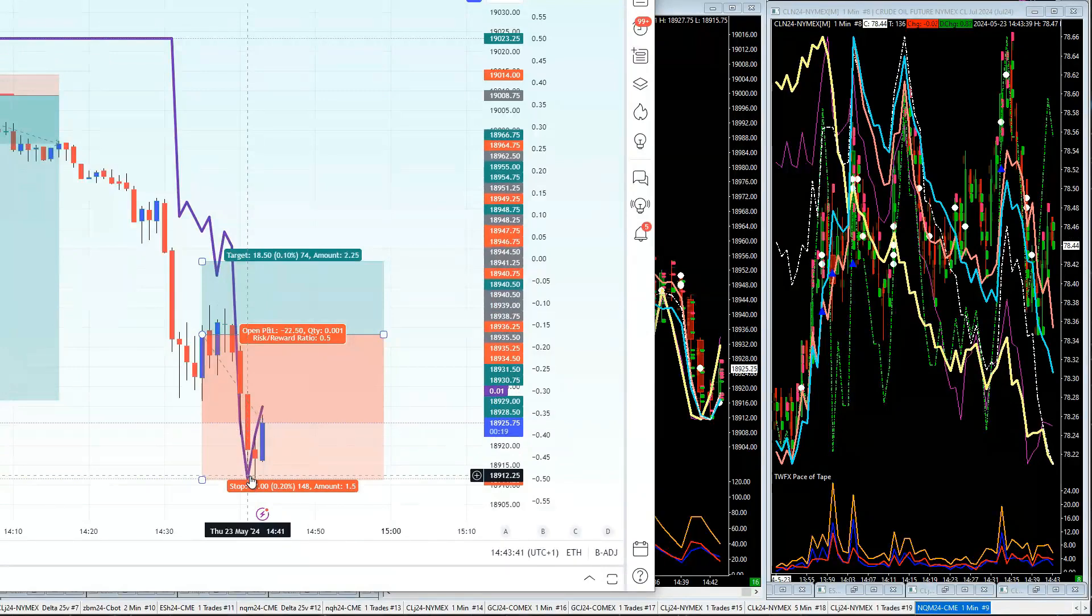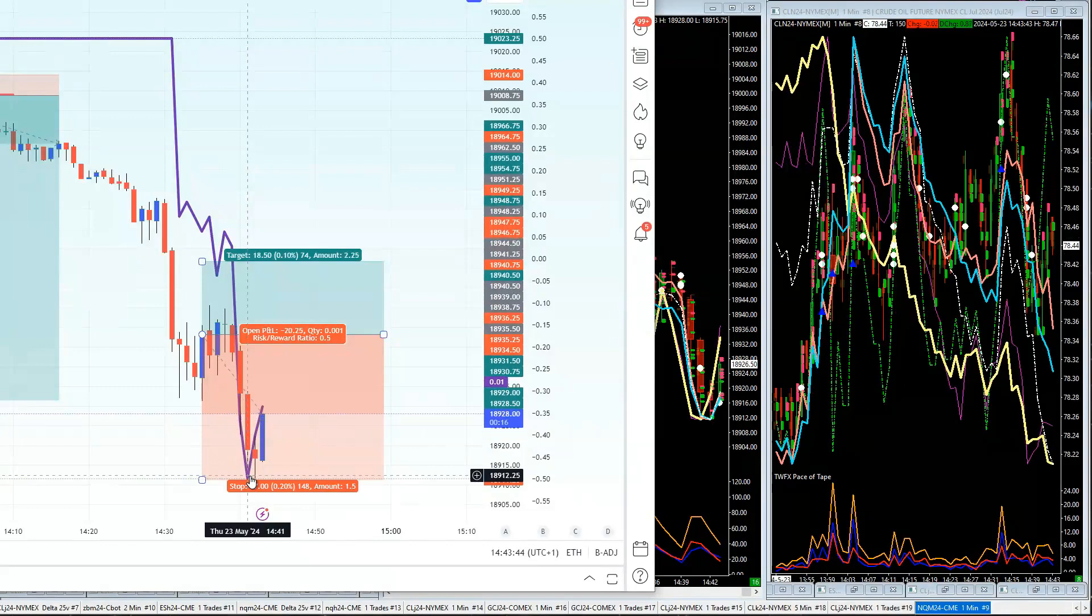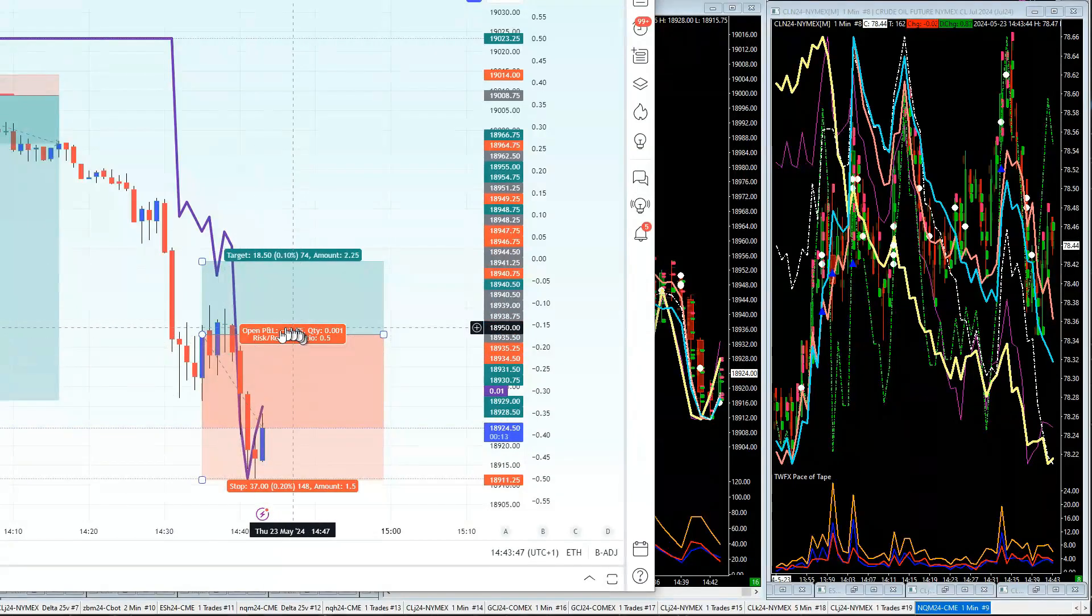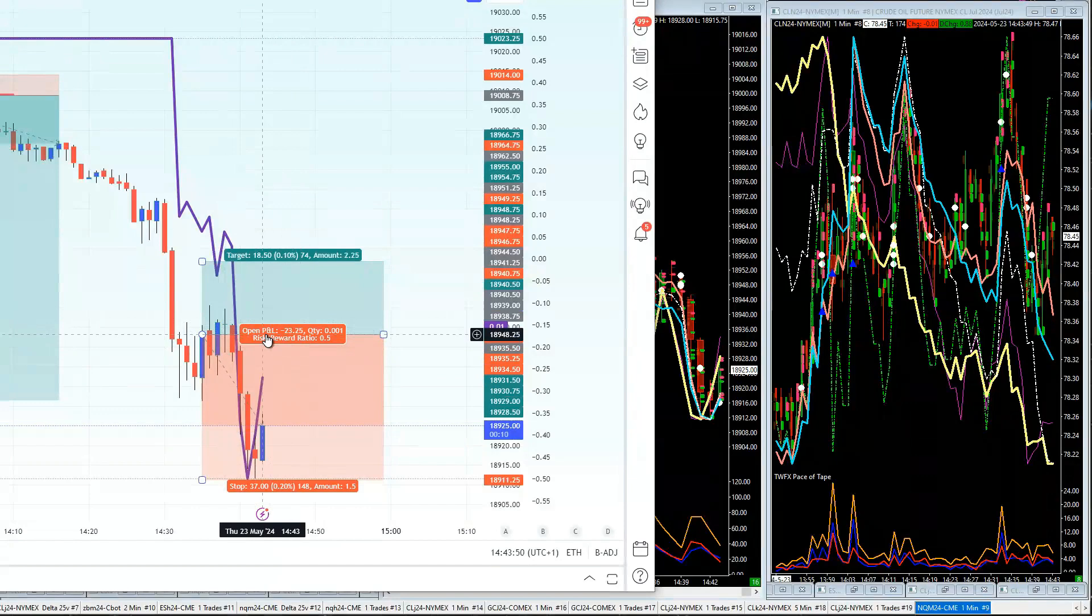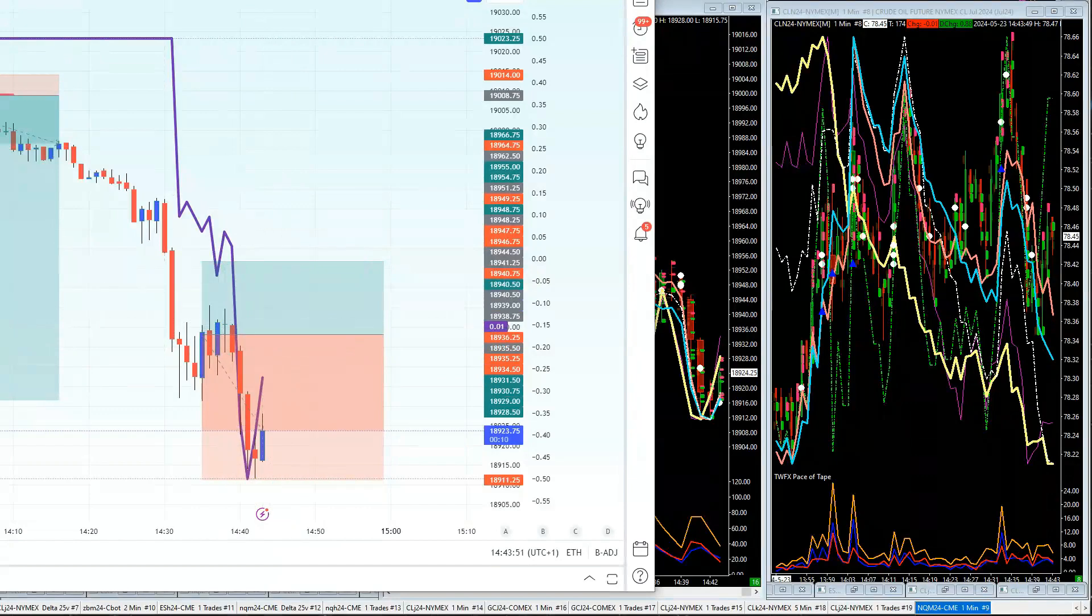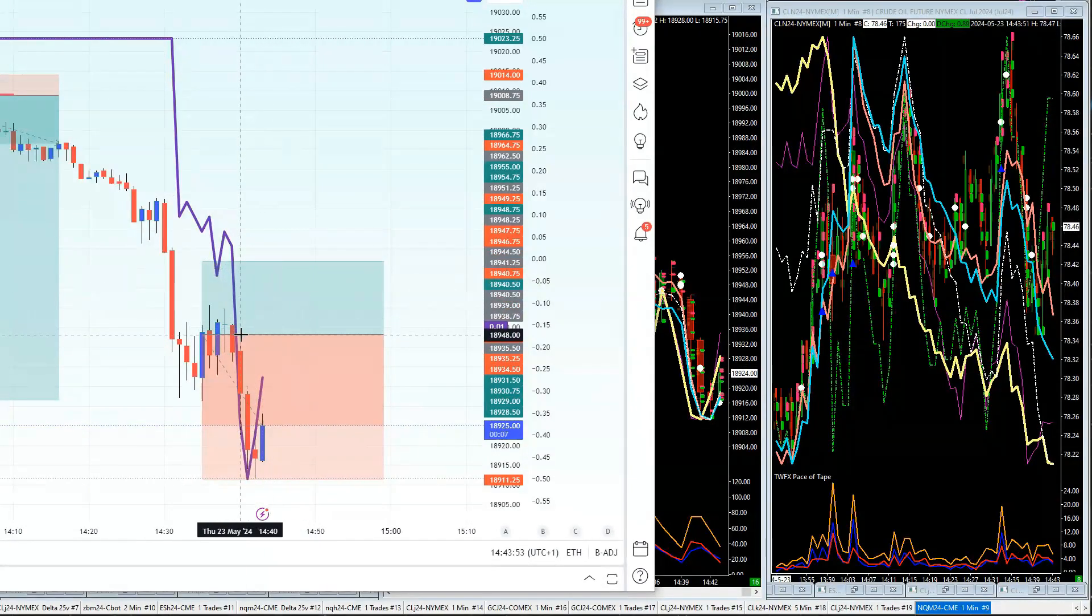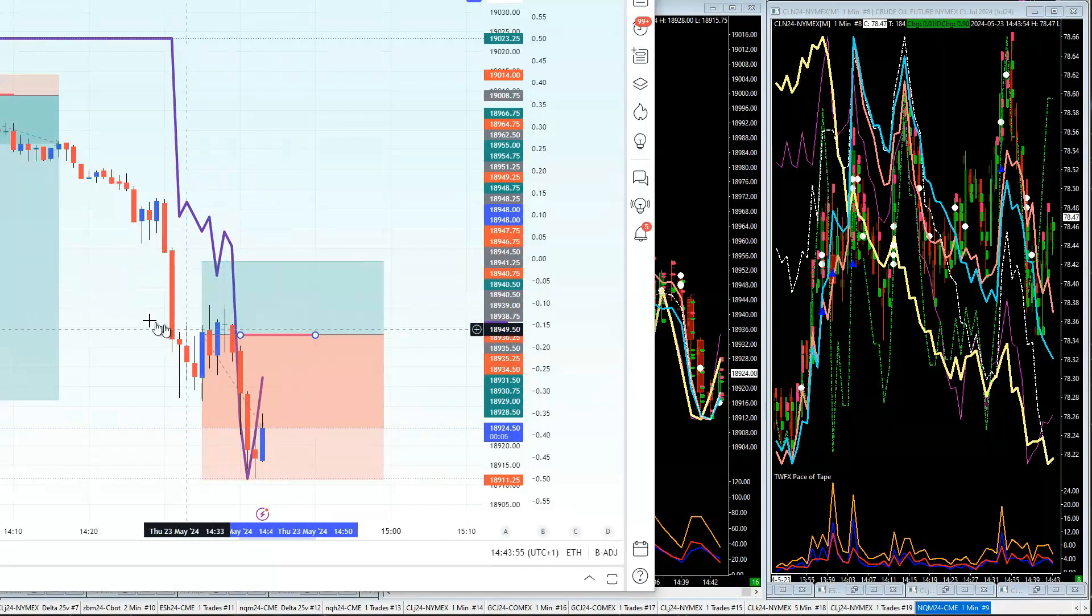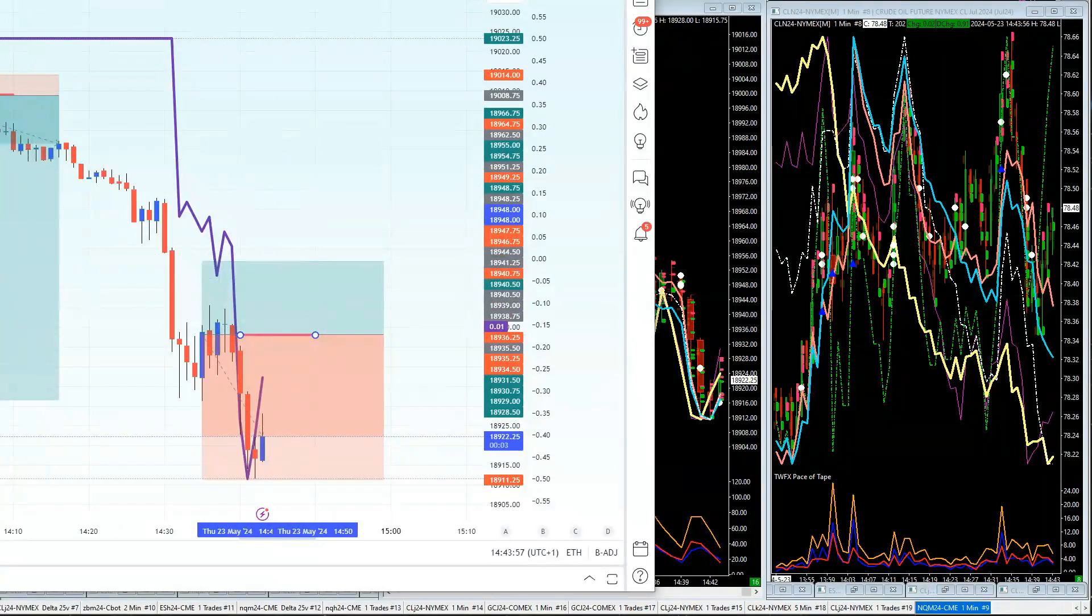But obviously the trade makes 1% or one times risk if it goes back to the break-even here. So if it goes back to the break-even here, you make one times your money.